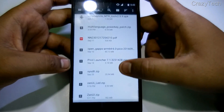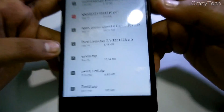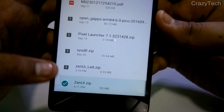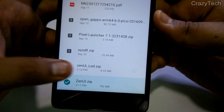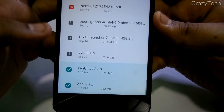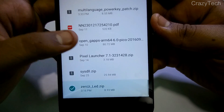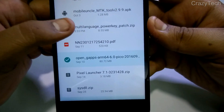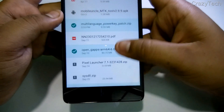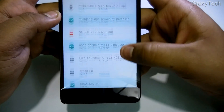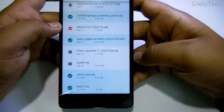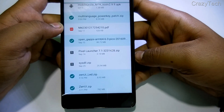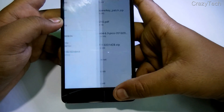The files you need are: Zen UI zip, which is about 782 MB; Zen UI LED dot CP3, which fixes the LED light; G Apps for Marshmallow 6.0; and the multi-language power key patch. The download links are in the description below — kindly check it and go to that website to download all the files.